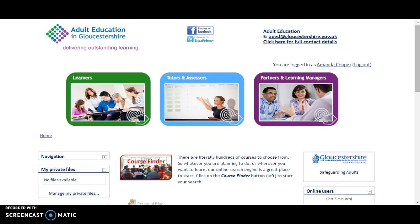In this video tutorial, I'm going to take you through the steps of how to add a document, or upload a document, to the Moodle area. In this example, we're going to use the CLP area.